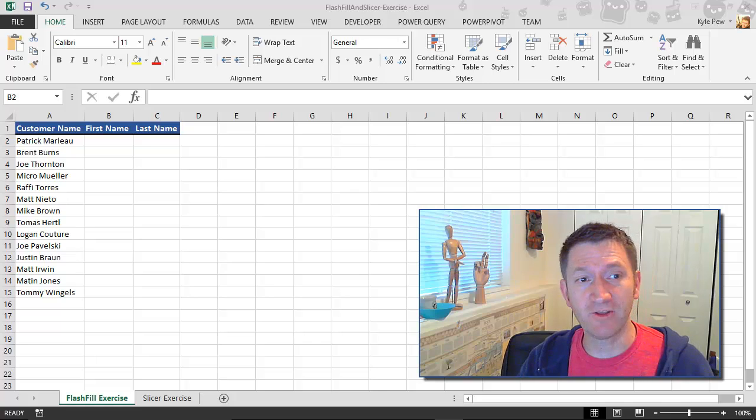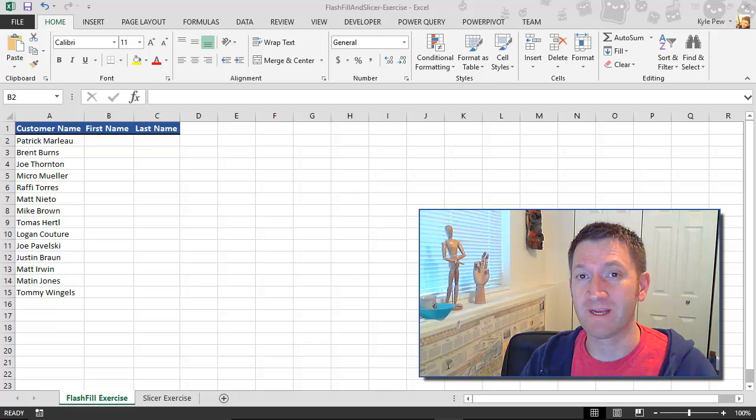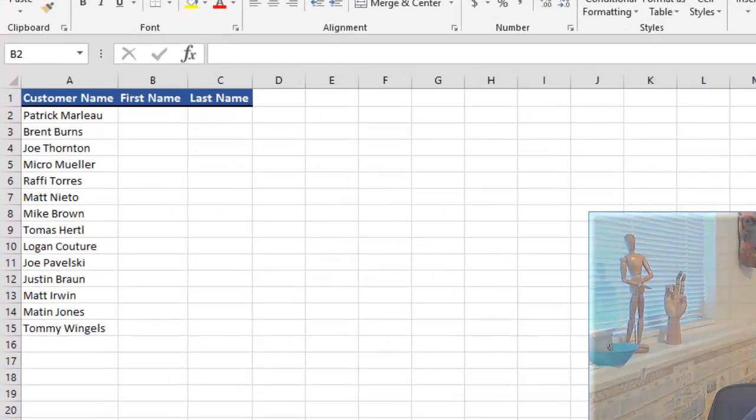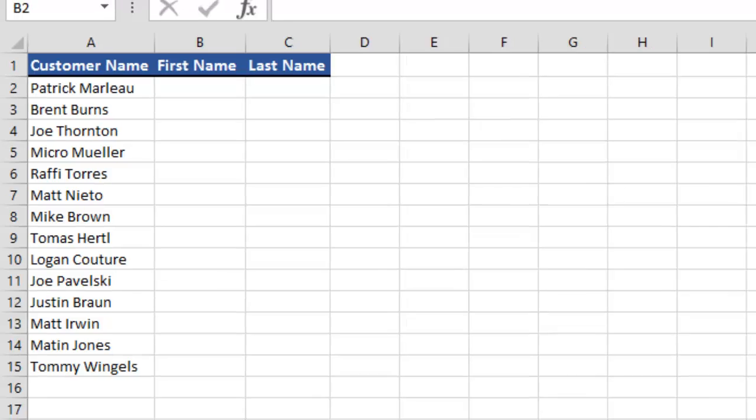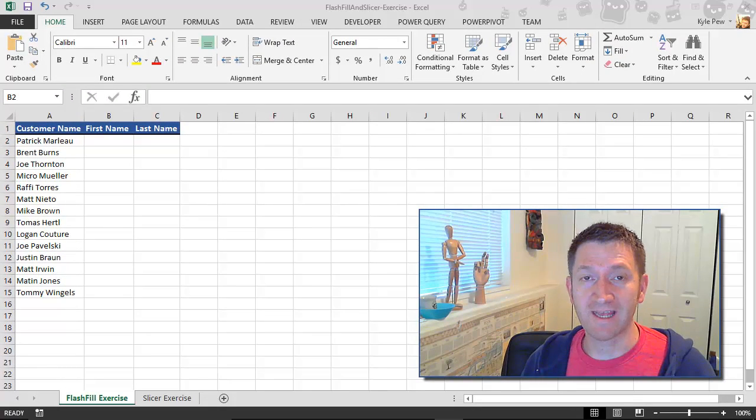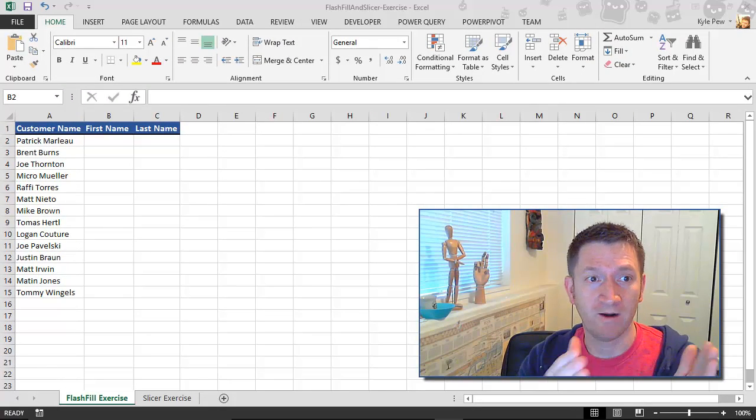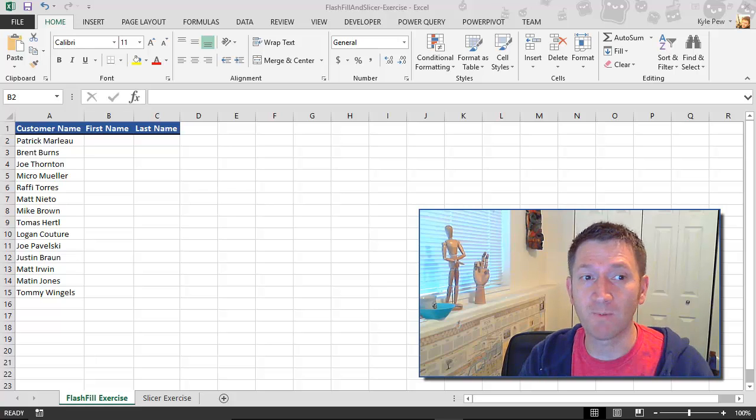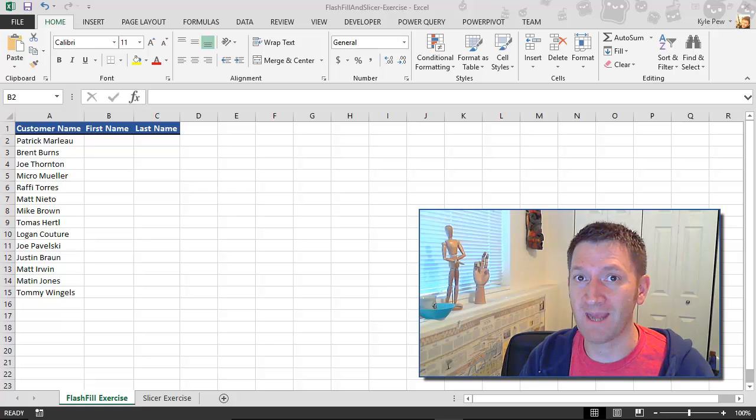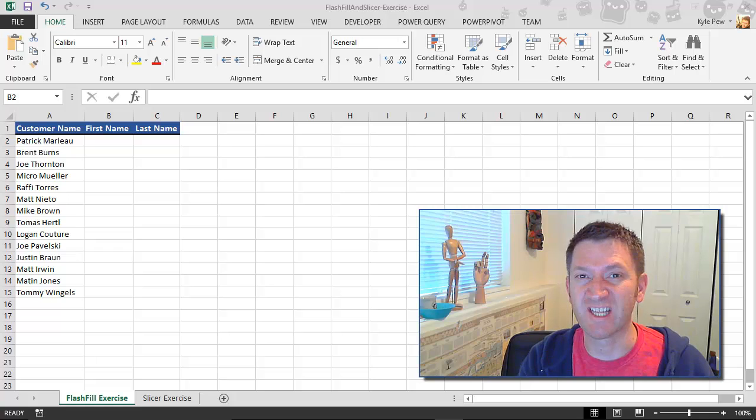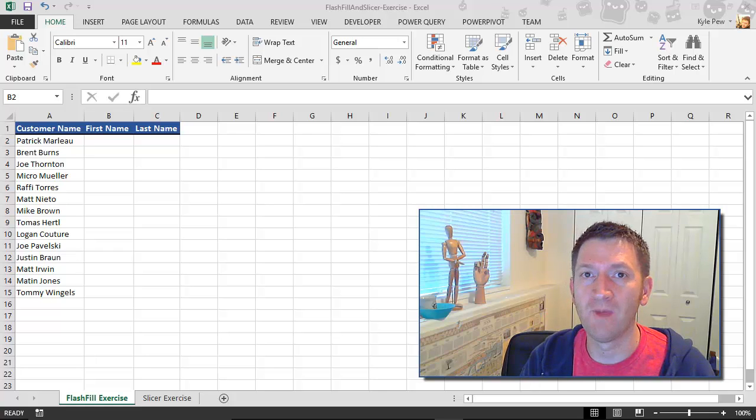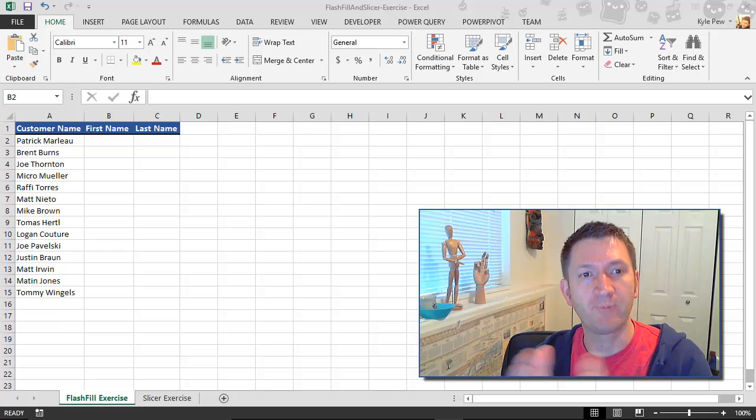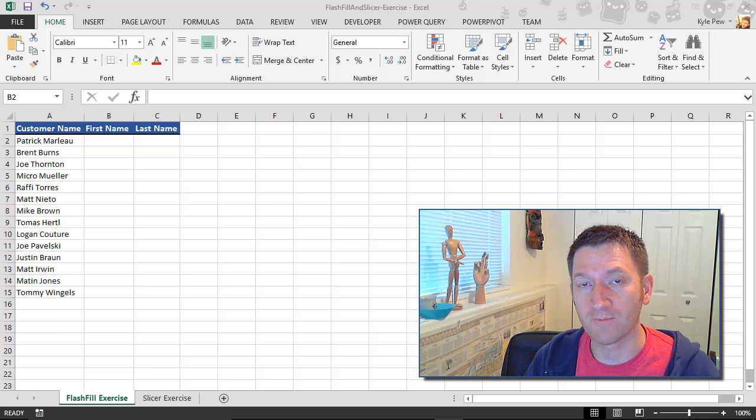Taking a look at my screen here, I've got three columns worth of data. I've got a customer name column there in column A. I've got column B for first name and column C for last name. Now, this is pretty typical. You get a list where a single column contains multiple pieces of information such as first and last name inside of one column rather than broken up into two separate columns.